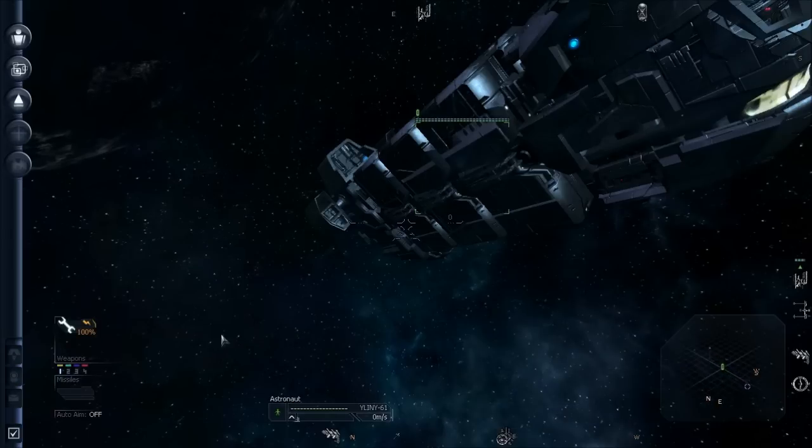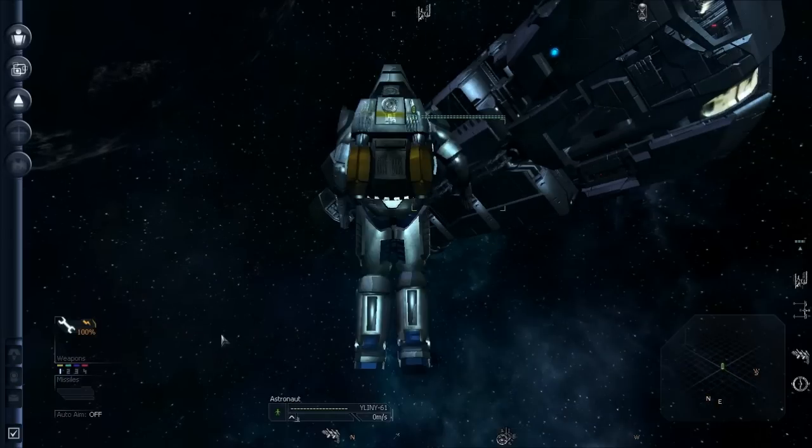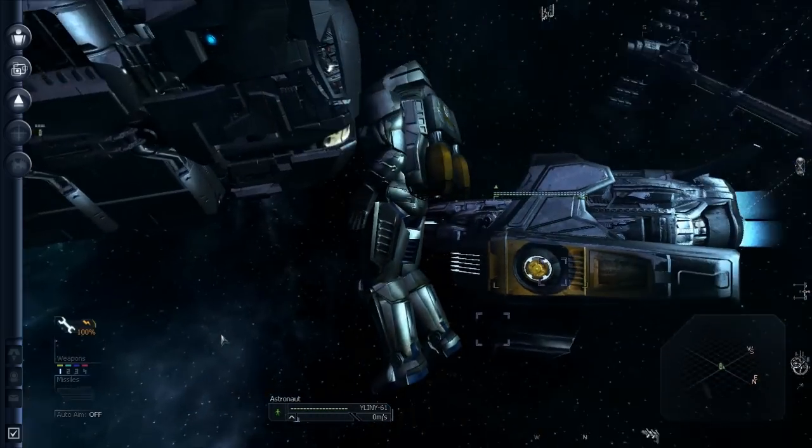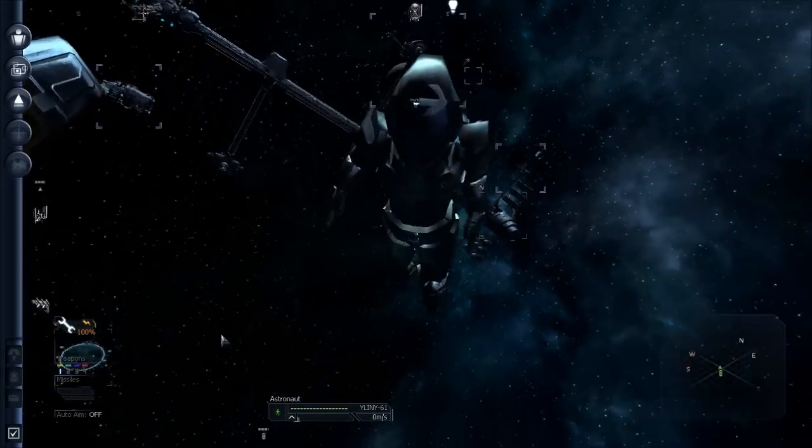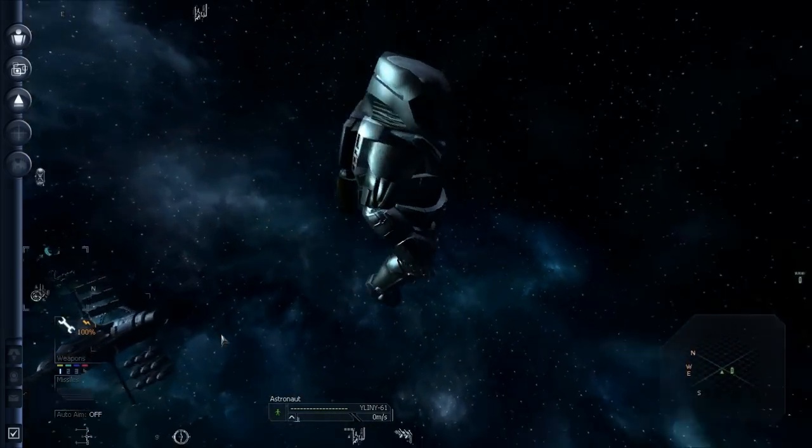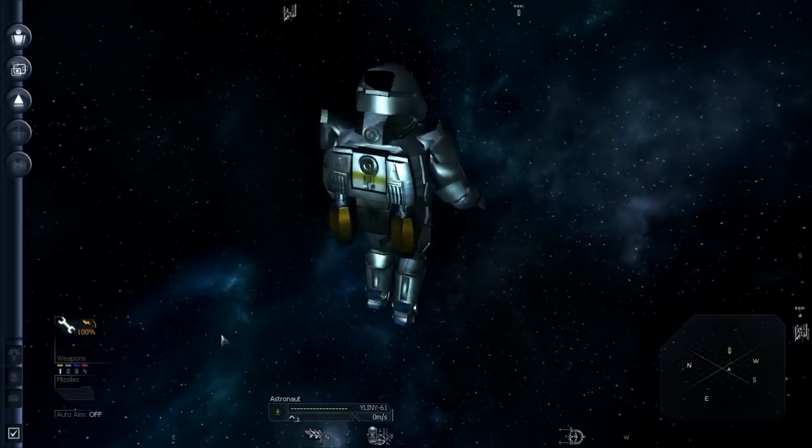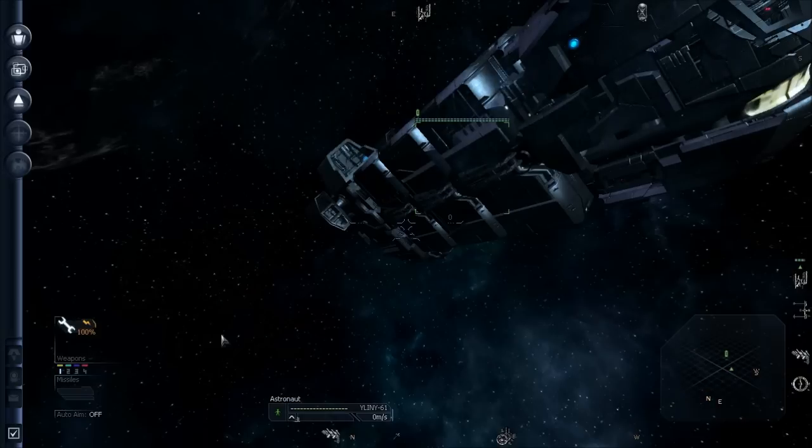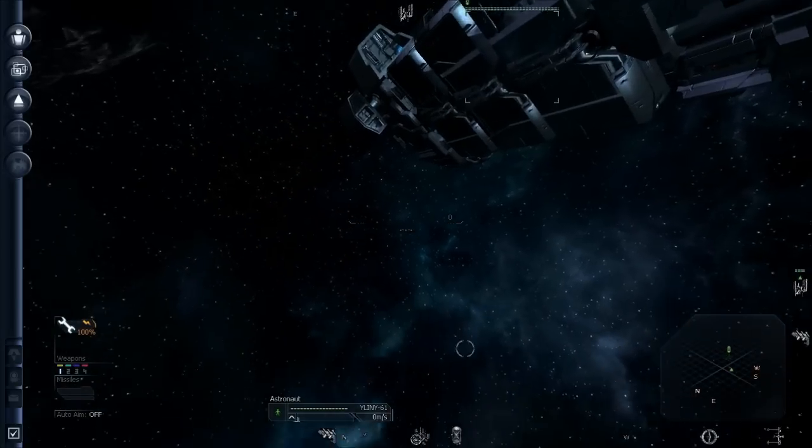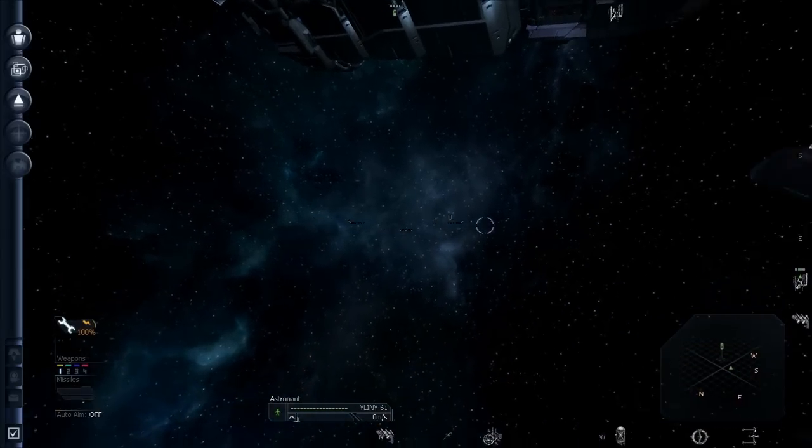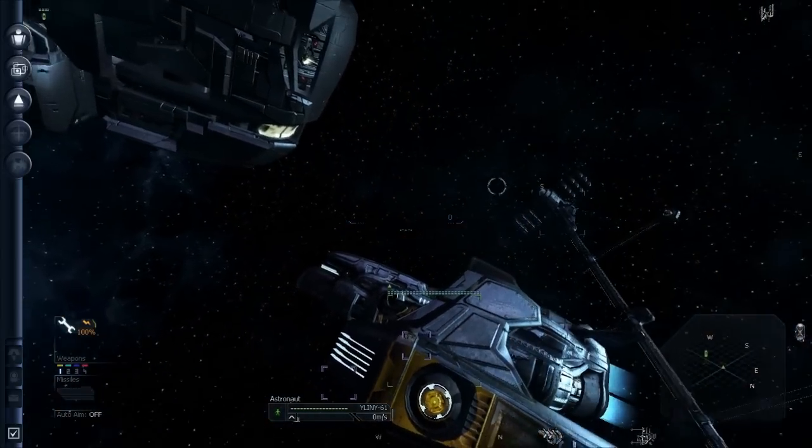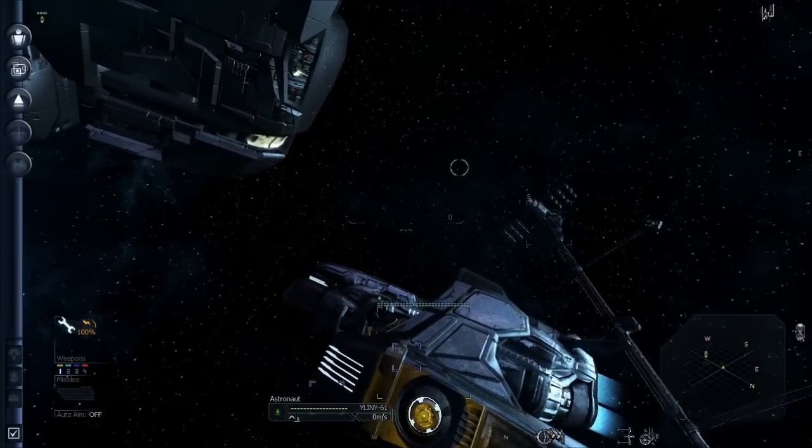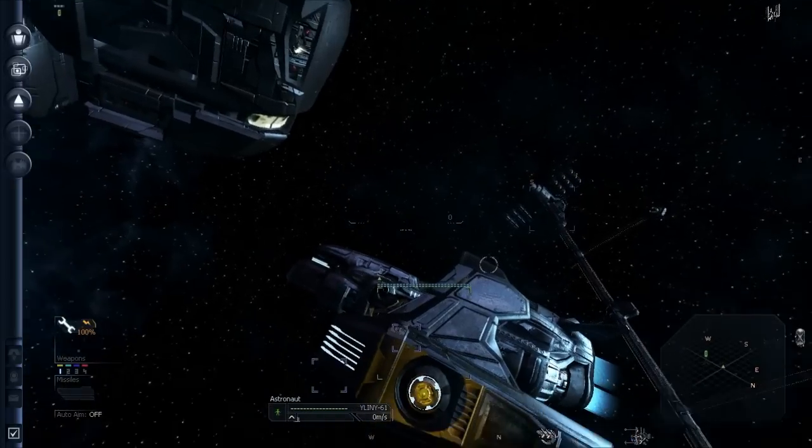And you can do the same thing with the external camera and see. There I am. Now, just like a ship, you can fly your spacesuit around by left-clicking in space, dragging the mouse.